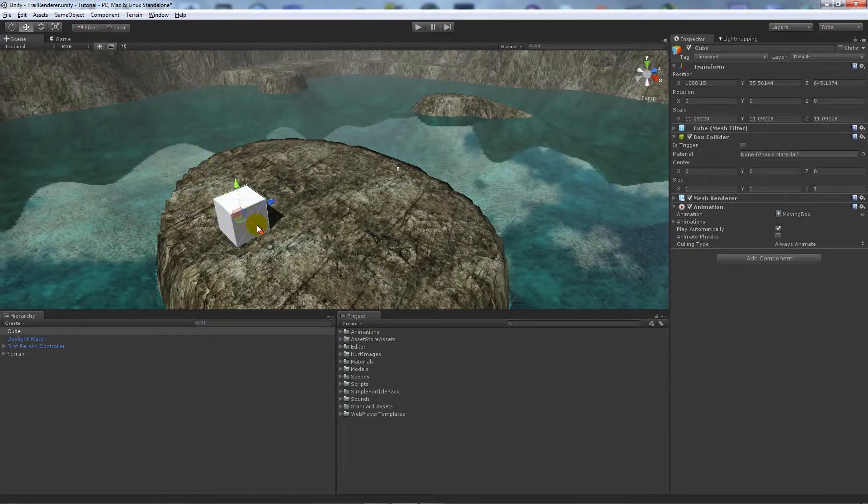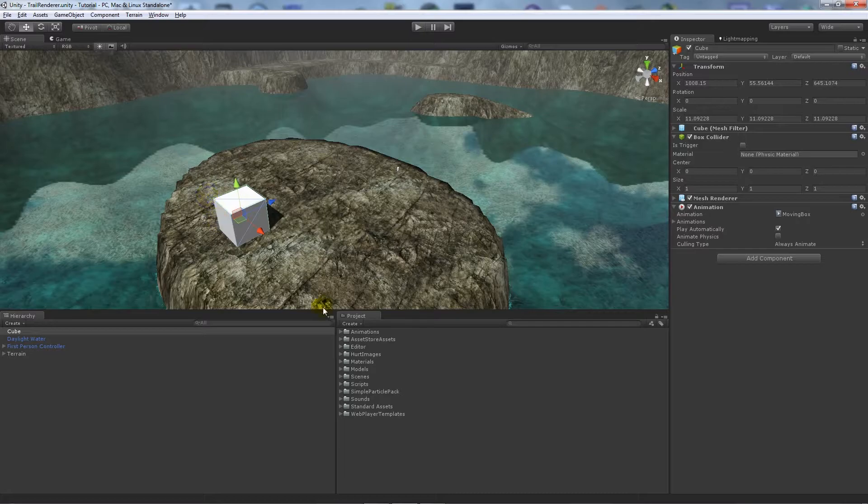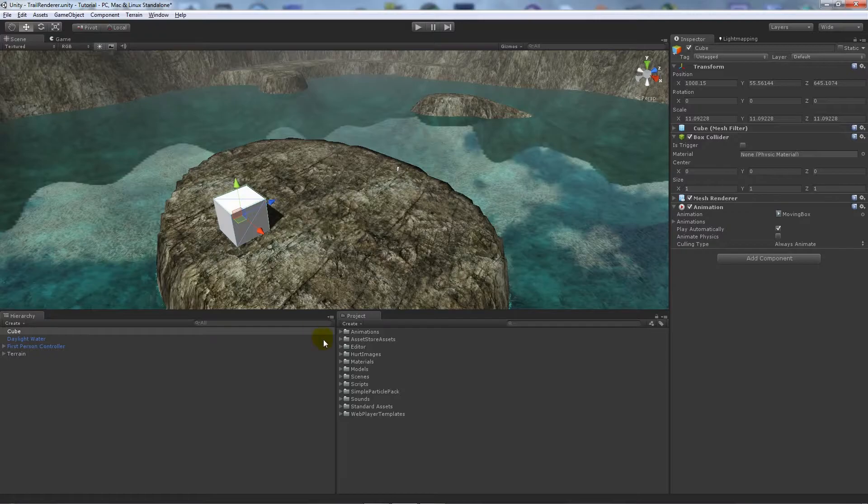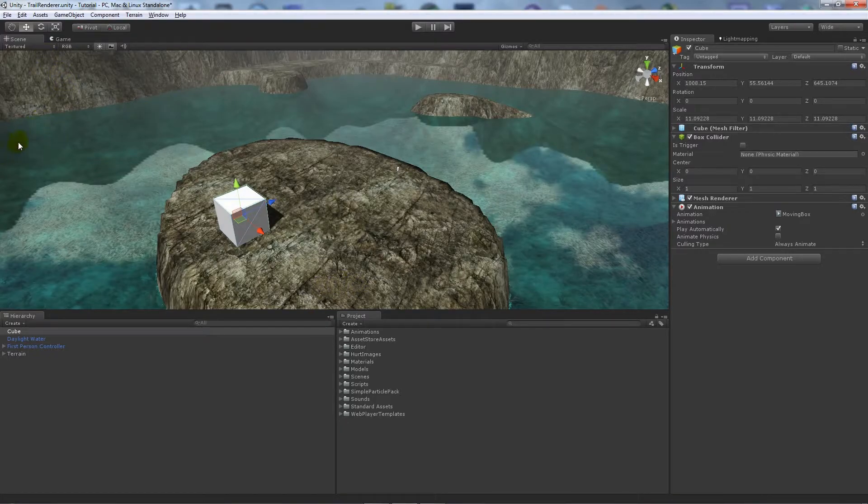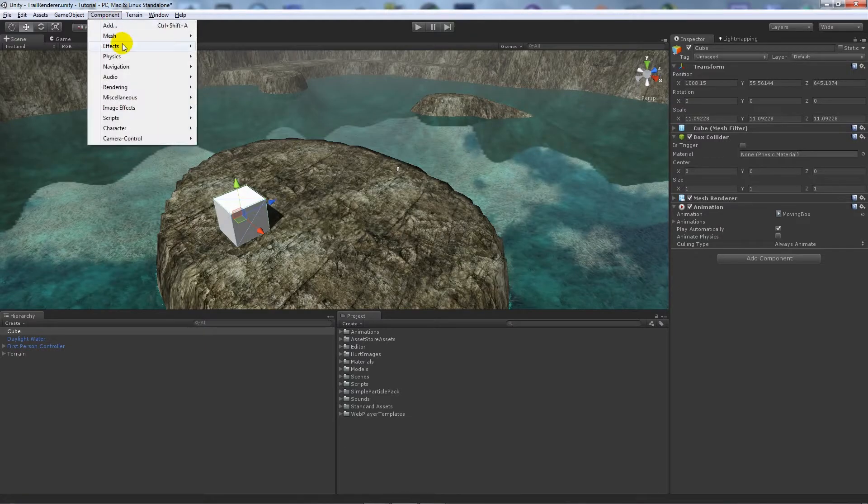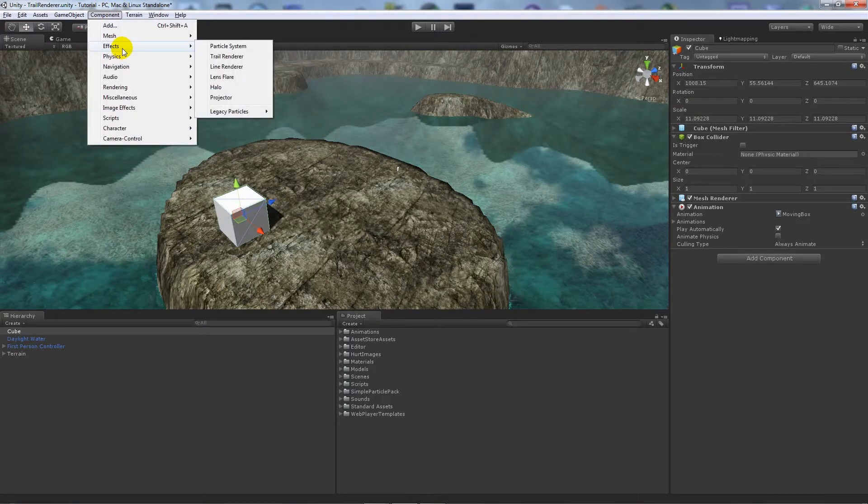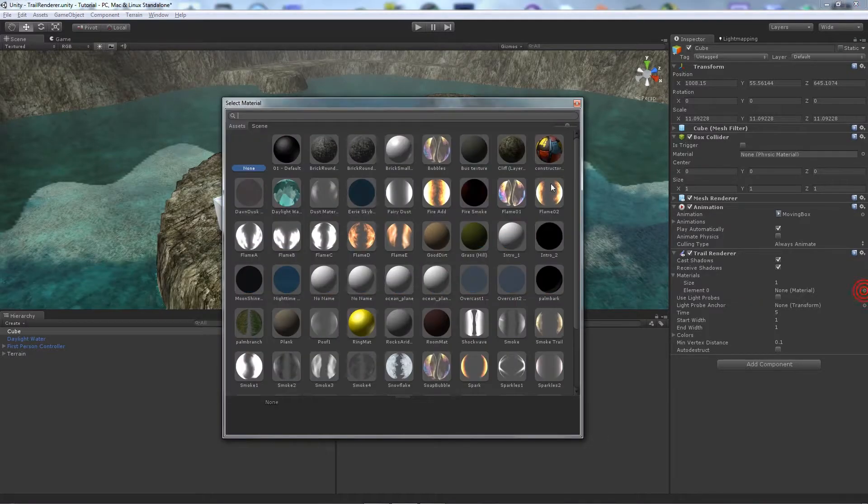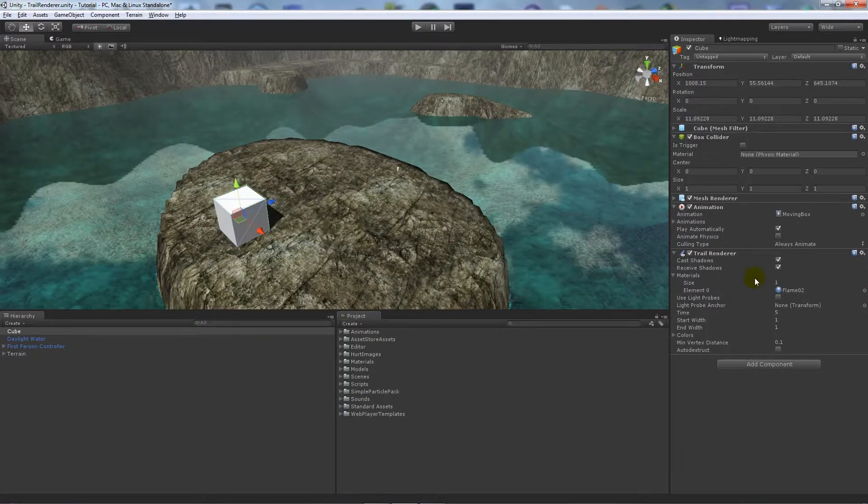If you want to know how to animate with the legacy animation system in Unity, which is Window and Animation, I could make a tutorial on that and I may do later on. You can do the same thing. Go to Component, Effects, Trail Renderer, and add Flame Knot to the materials.